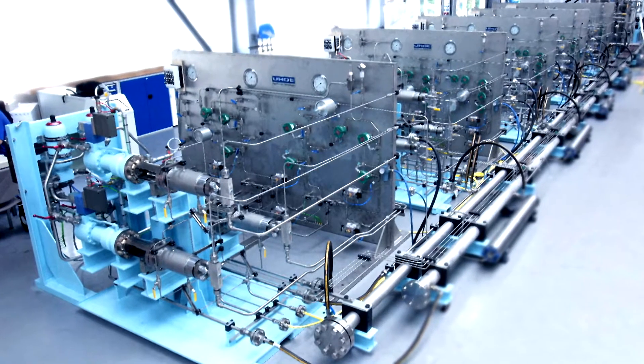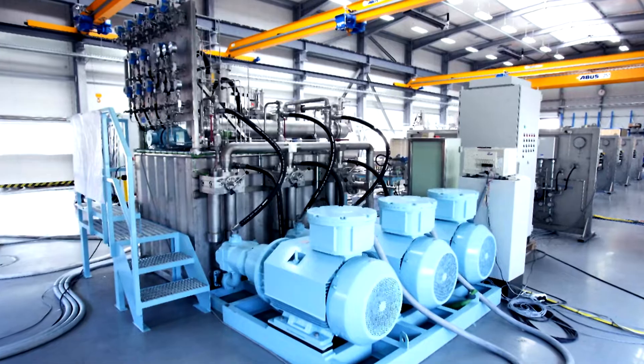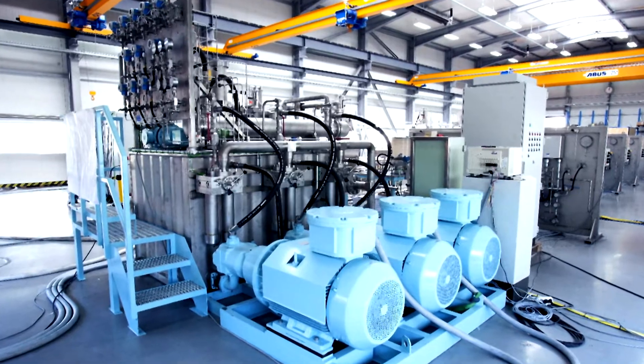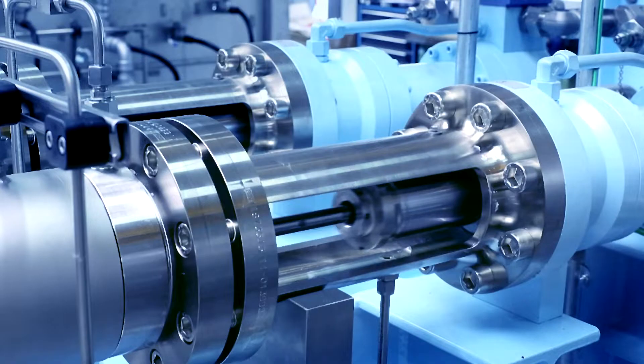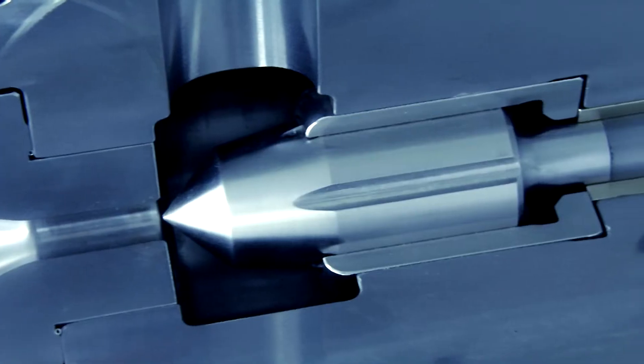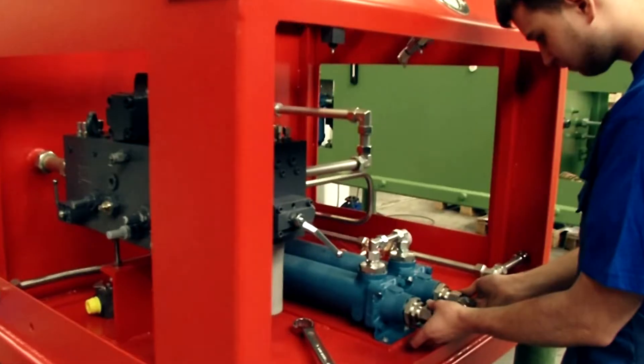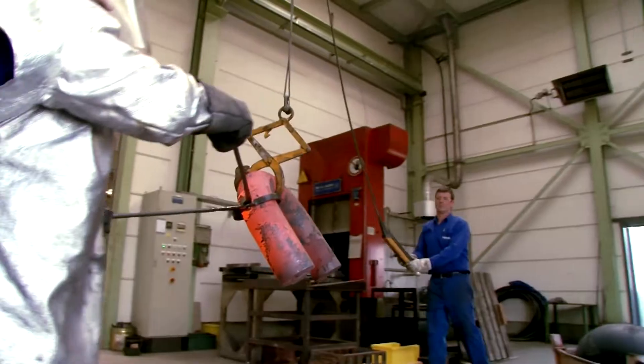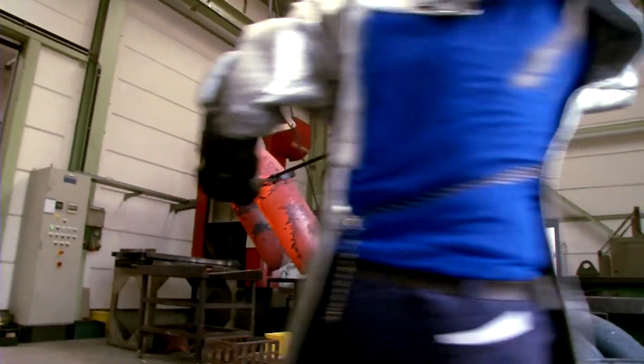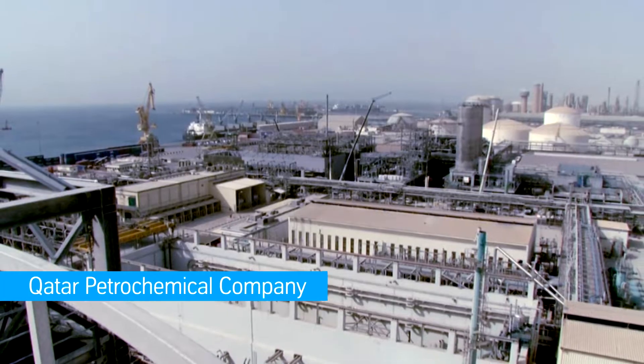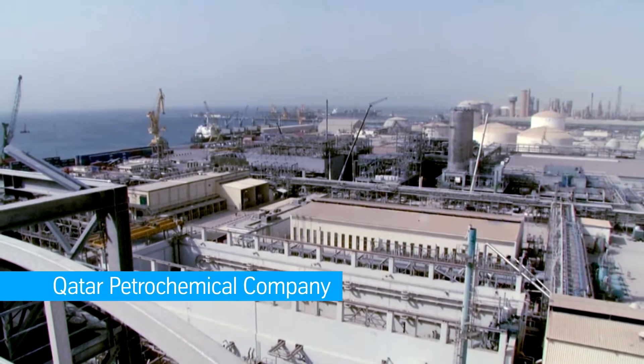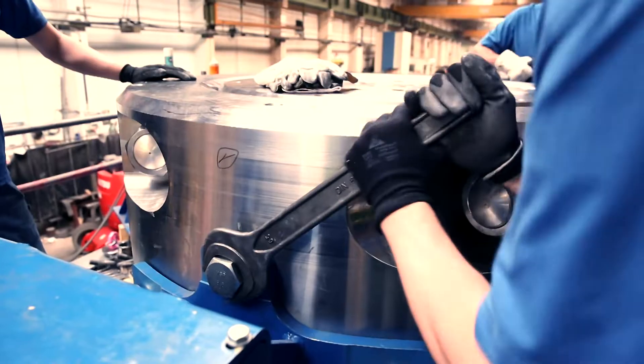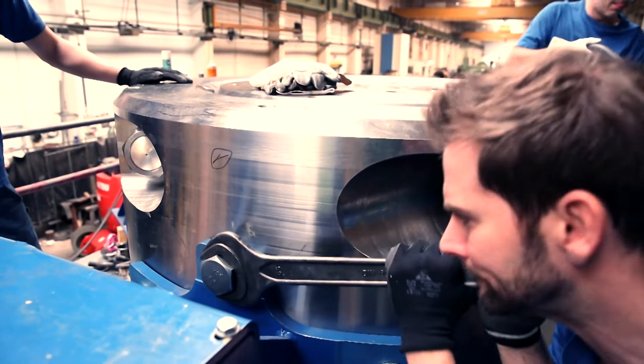Since the worldwide demand for high-quality plastic is increasing, we provide the world's leading LDPE producers with efficient and innovative technologies. Large-scale LDPE projects profit from our know-how and experience.